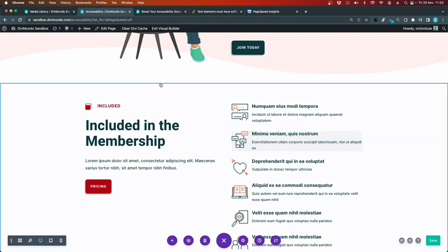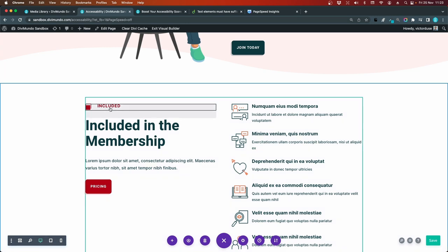But I would say that this one included might not even be a heading because it's just something aesthetical to have this above the real heading. Included in the membership, because that communicate something. So I would probably make this one included not as a heading. I would go to the blurb and I would move this from the title field because this will always be a heading. And move it down to the body and style it here.